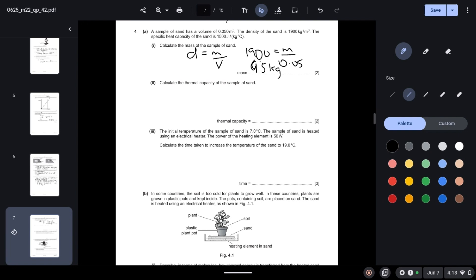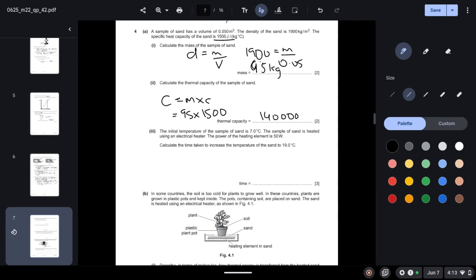Calculate the thermal capacity of the sample of sand. Thermal capacity C is given by mass multiplied by specific heat capacity. Mass is 95 kilograms and specific heat capacity is 1500, so thermal capacity = 95 × 1500 = 142,500 joules per Celsius, which rounds to approximately 140,000 joules per Celsius.